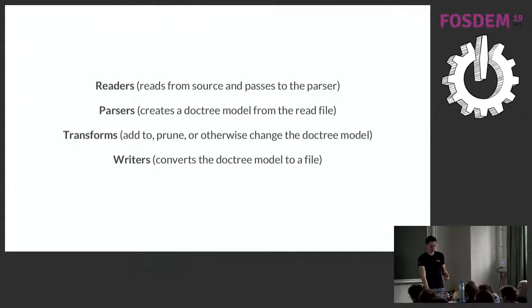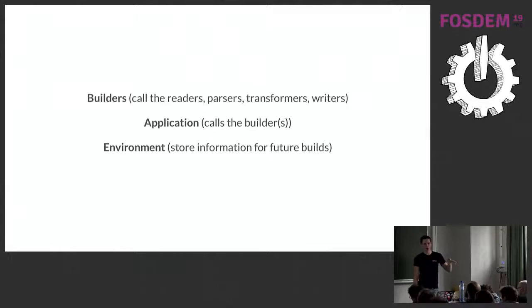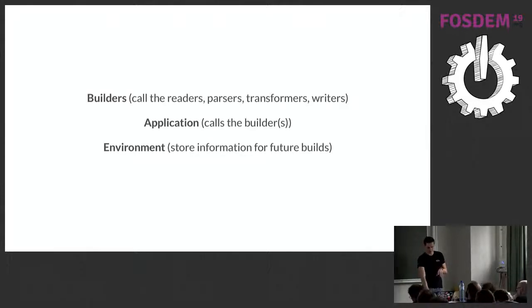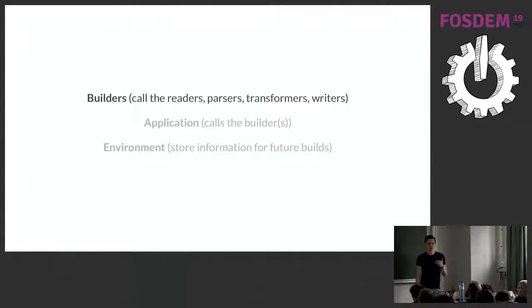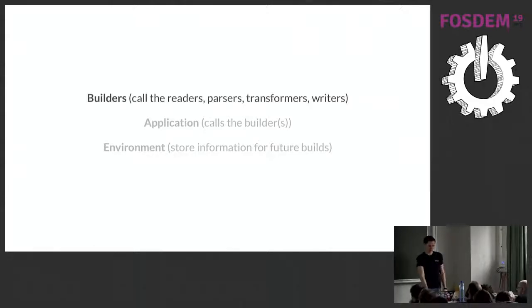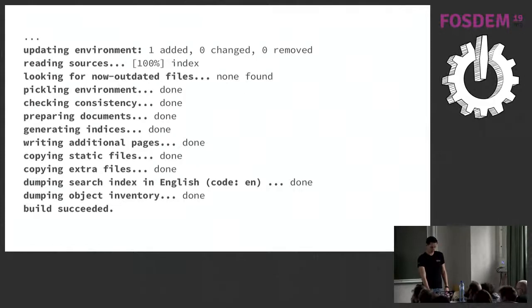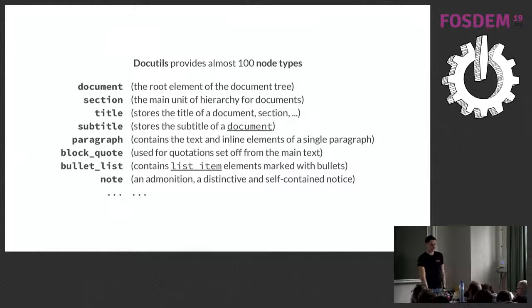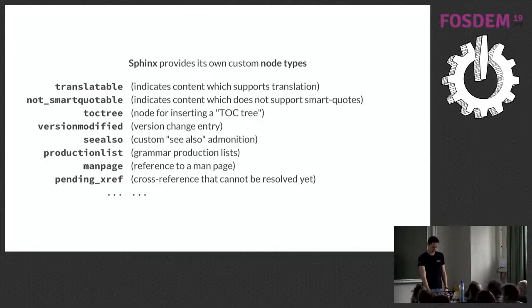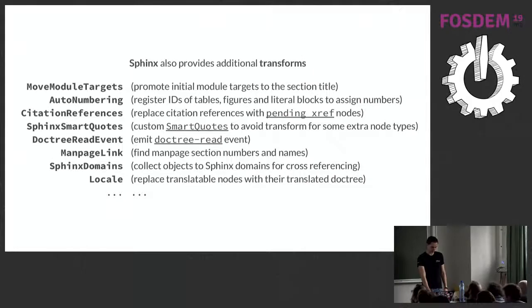Sphinx, because it builds on docutils, also uses the readers, parsers, transforms, writers. It makes some modifications to them. That's not that important, the modifications it makes. What is important is that it builds on top of those four things with another set of things. The most visible of those is the builder. So your HTML builder, your PDF or Latex builder, whatever other builders you'd want to write. There's also some, it also builds on top of nodes and transforms and stuff. All that isn't that important, so I'm not going to go into that.